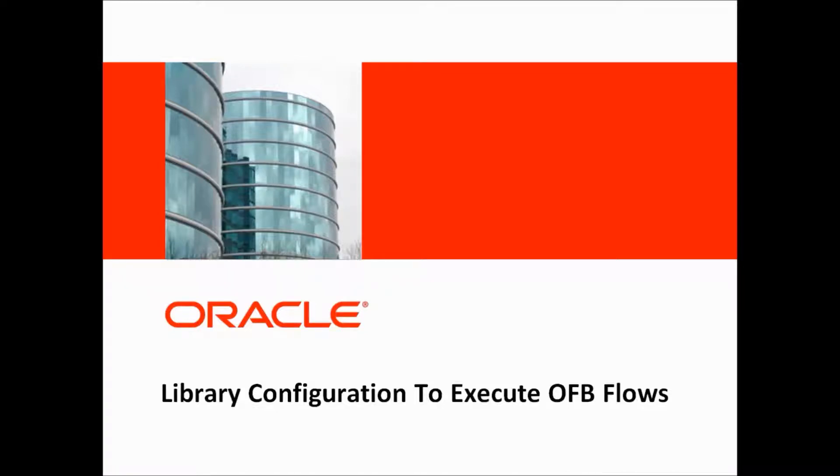Hi, welcome to Oracle Flow Builder demo. In this demo we will see how to configure libraries to execute Oracle Flow Builder flows.